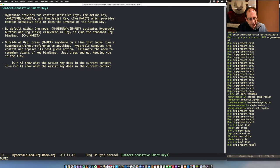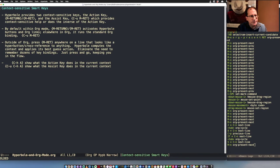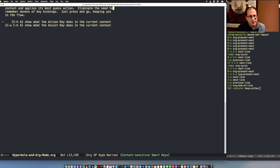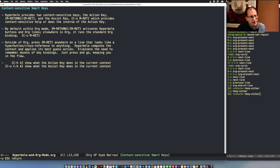Let's talk about how you interact with Hyperbole from an Org perspective. One major feature is the smart keys — context-sensitive keys. Meta-Return is the action key, and Control-Meta-Return is the assist key. These keys are shared with Org Mode, so we'll talk about how that sharing works. Outside of Org, you can press Meta-Return and get all sorts of context-sensitive behavior. For example, a simple behavior: go to the end of the line, hit Meta-Return, and it scrolls that line to the top of the window. The assist key moves it to the bottom.